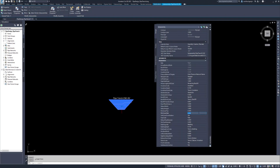Min Cover Side is the distance from the outside edge of the pipe to the trench side. The property Side Cover from Bottom sets if the value should be applied from the bottom of the pipe if it's set to yes, or the middle outside of the pipe if it's set to no.